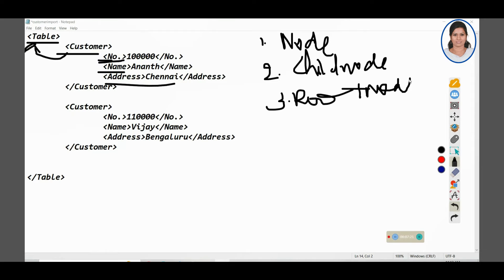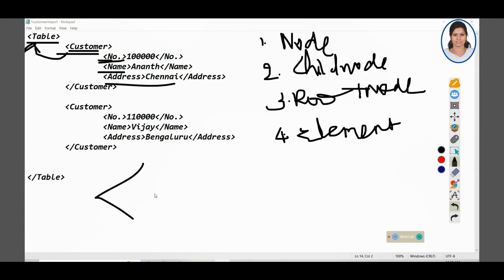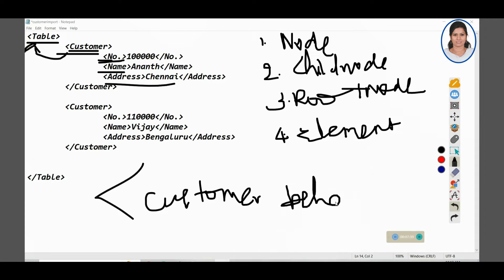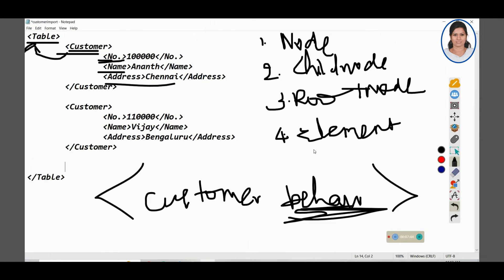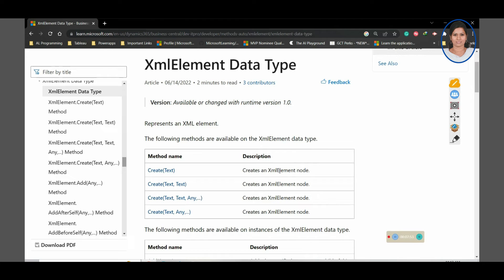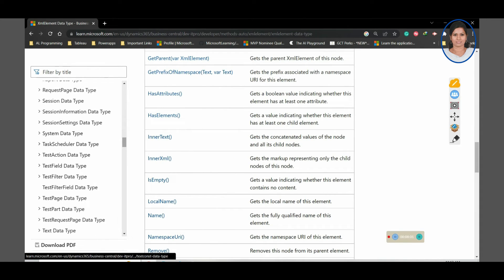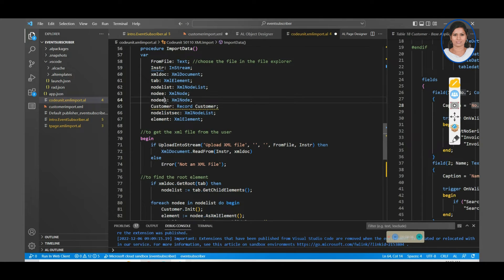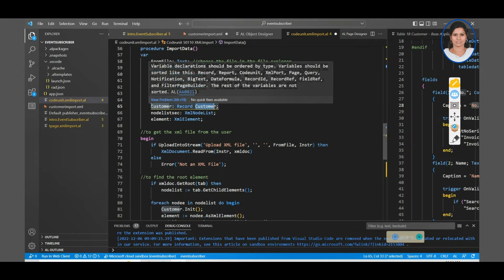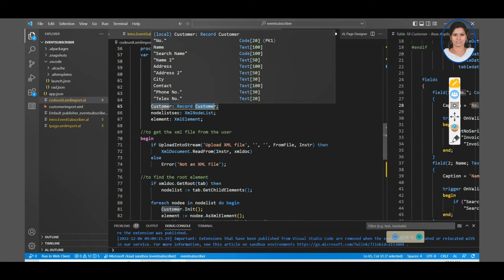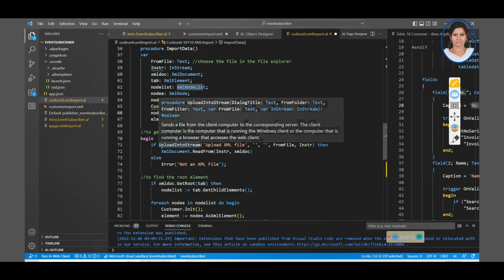In XML everything is called an element. Customer is an element. If you wanted to add something like customer behavior, that would be considered a property. For all these XML-related data types you can find documentation on Microsoft Learn. I have created these variables, and since I'm going to add data inside the customer record, I'm storing the customer table into a customer variable. XML node list stores nodes as a list, and XML element is the other variable.